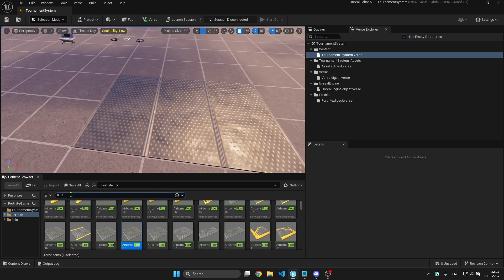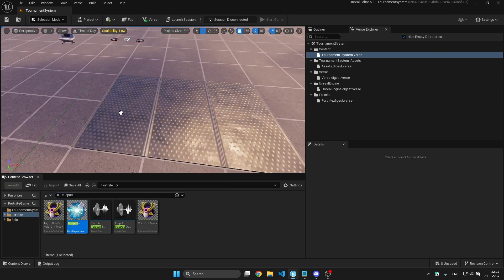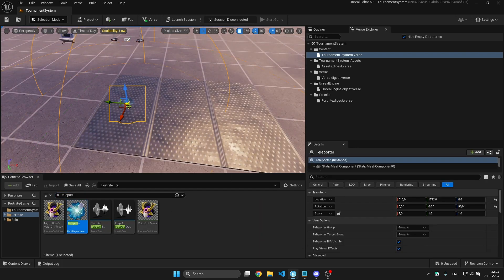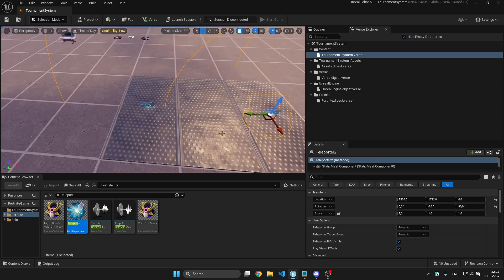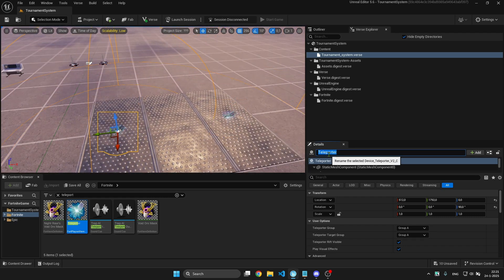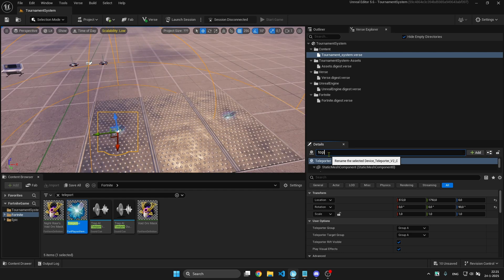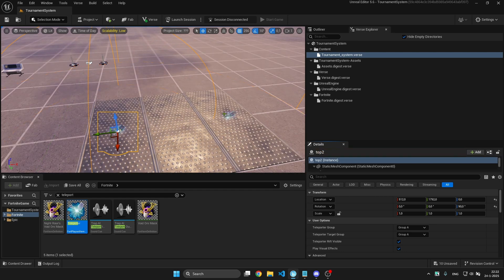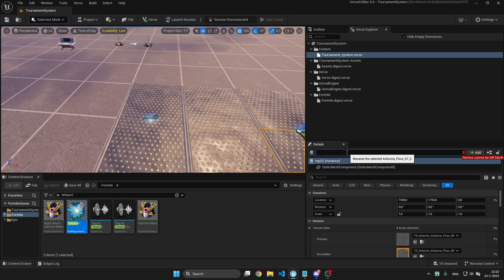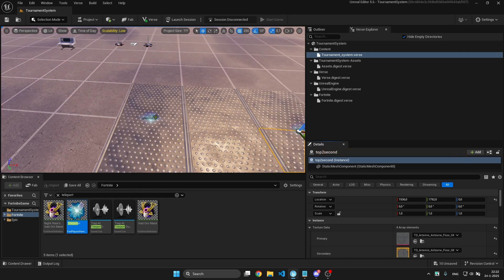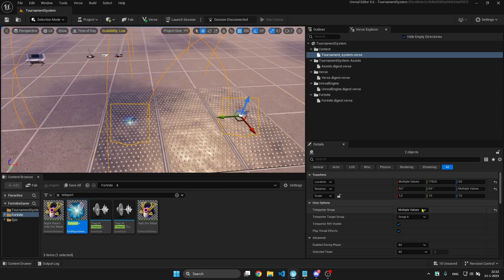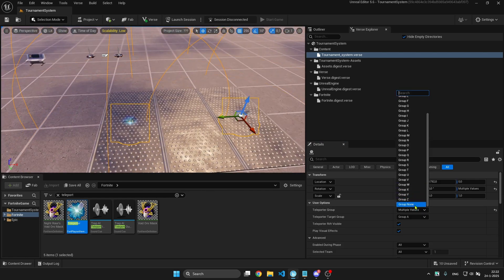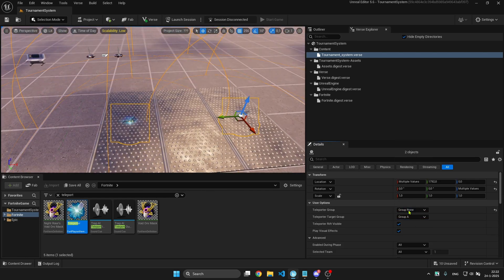You want to grab some teleporters and place them down. You want two for this arena, so it'll be top 2. You can add top 2 to this one and top 2 to this one. You can select both teleporters and put them to group none.